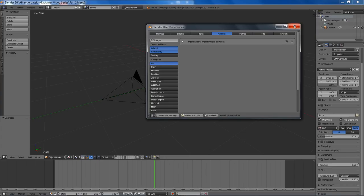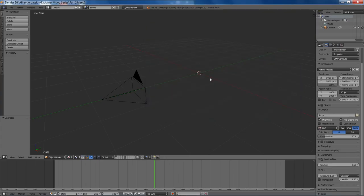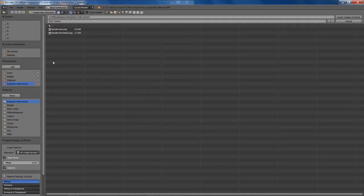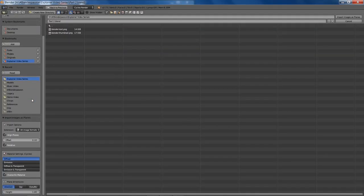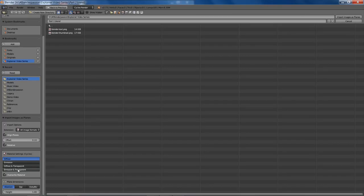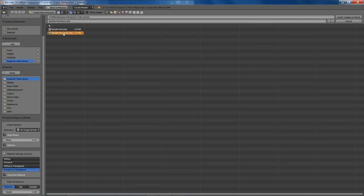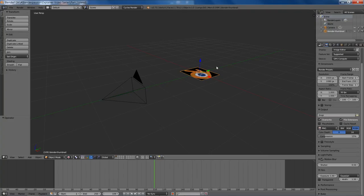Press Shift-A, add images as planes, and down on this little menu here you want to click on emission and transparent. And then find the correct image. I'm just going to use the Blender logo for now.